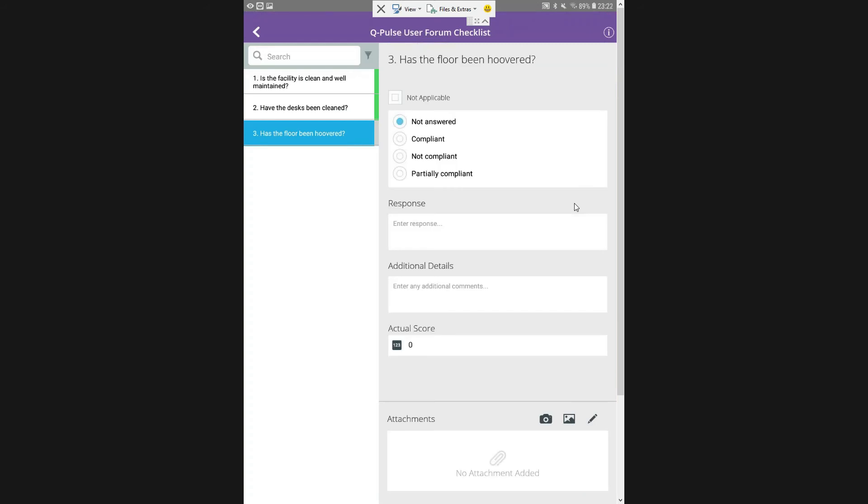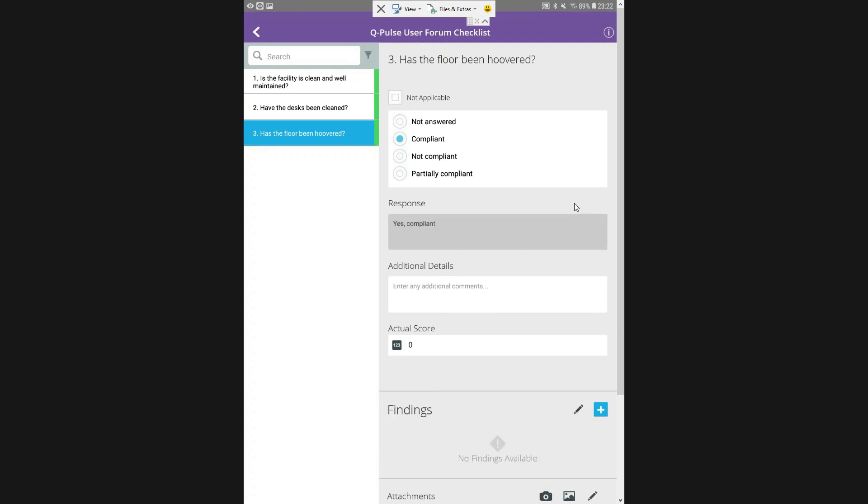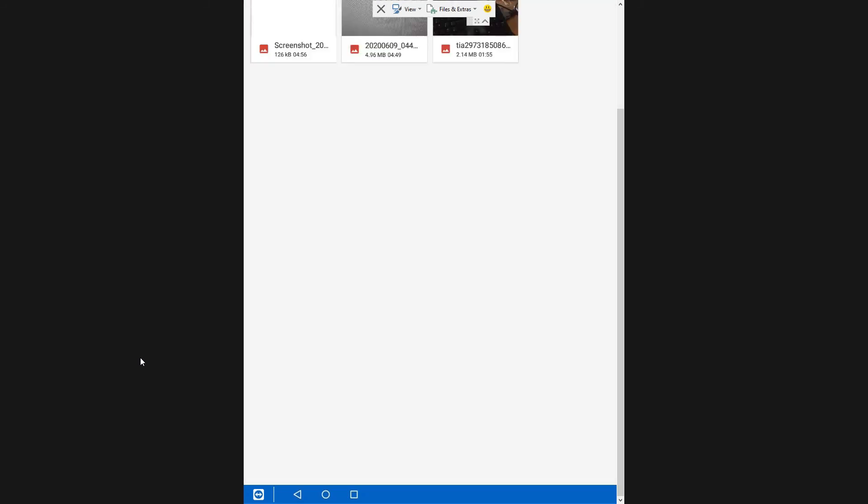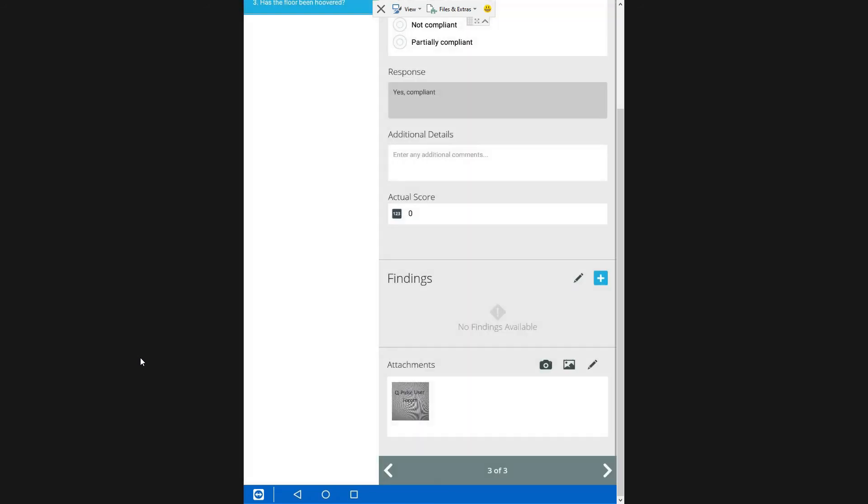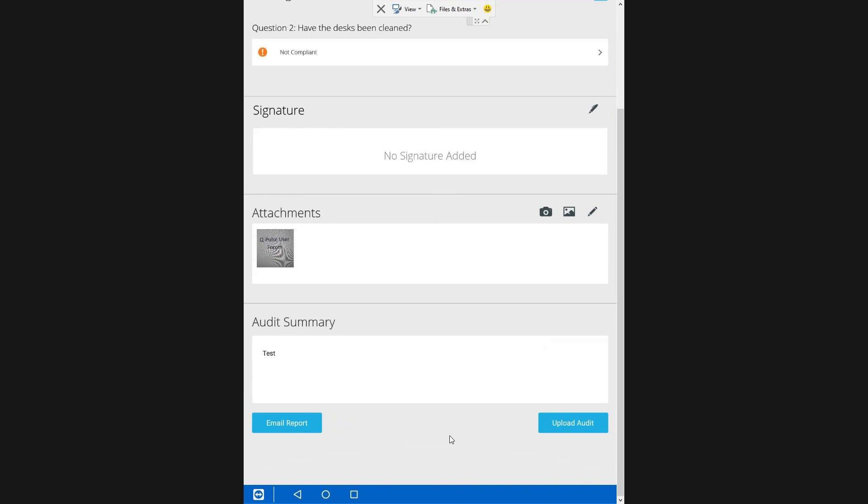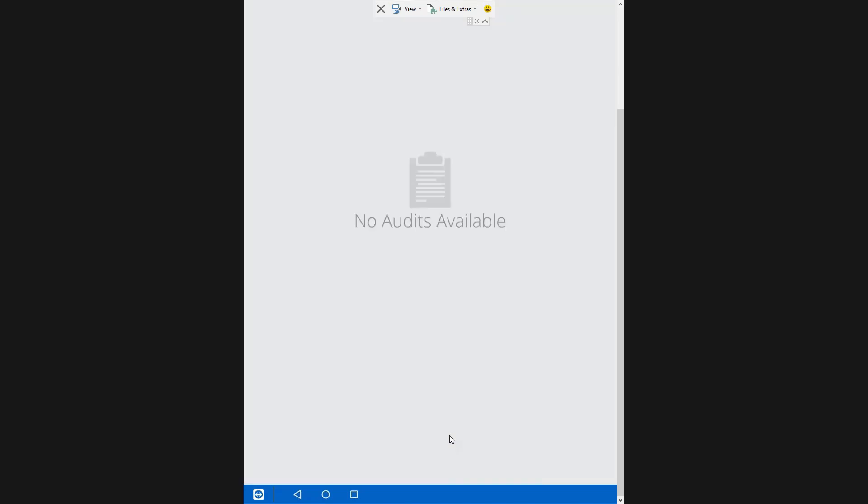So moving on to the next question, I'm going to say that this one is compliant. And I'm going to add in an attachment. You can see here at the bottom we have an attachment section. So I can click on anything I want and attach that. Now I have completed this, so we can see that the QPulse checklist now is three out of three questions have been completed. So once we're finished, we can add in our audit summary and then we can email this report to ourselves if we want to. We'll just click on that and put in our email address and it will email straight to us. To upload the audits back onto QPulse, you will need to be in a Wi-Fi area. So I can now go on to QPulse and it will allow me to manage the audit further if I need to and close off those actions that have been actioned out to different people.